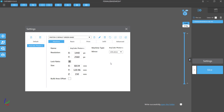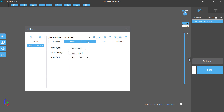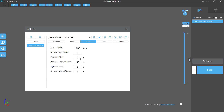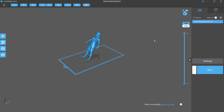When you select the Anycubic Photon S it loads the correct build volume and mirror type. The default settings worked on my first test print; I've since adjusted bottom exposure and exposure time, and tried different layer heights. Anti-aliasing isn't in this version but it exists in the default Photon S software. Profiles are saved with Chitubox and loaded automatically when you open a new project.